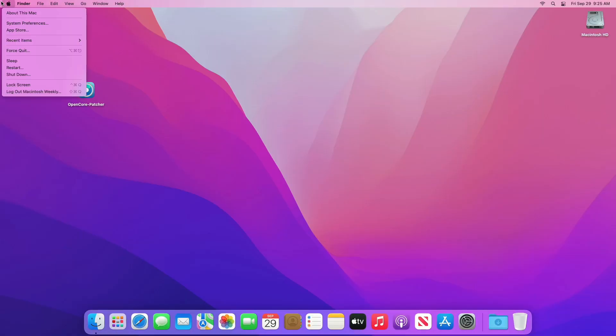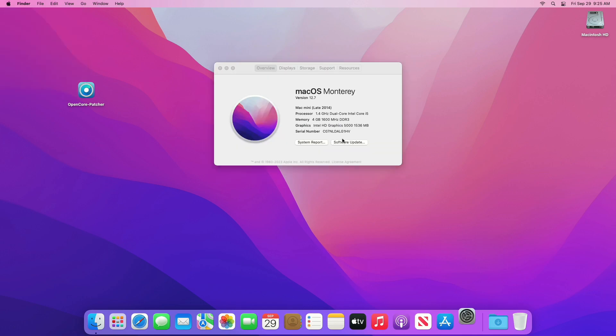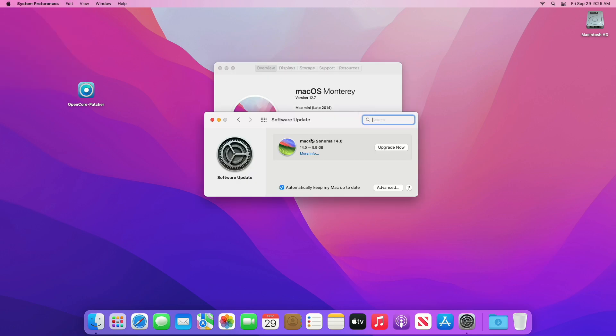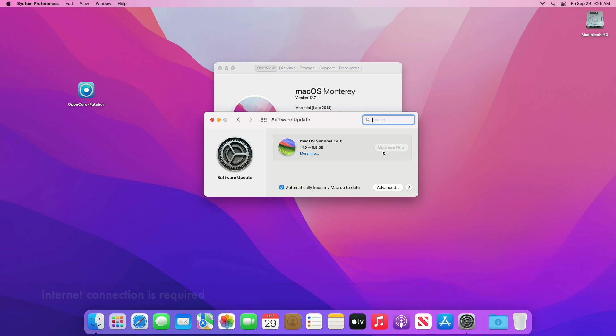After restarting, check for an update. As you can see, the macOS Sonoma upgrade is now available for my device.